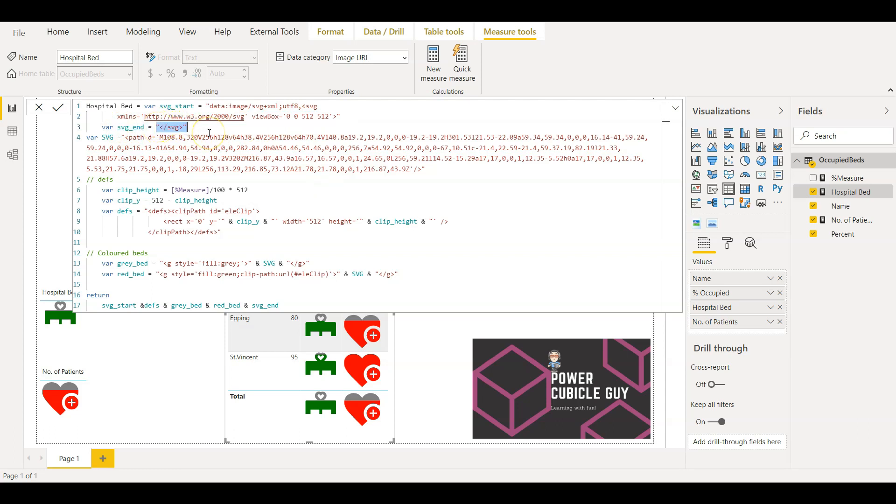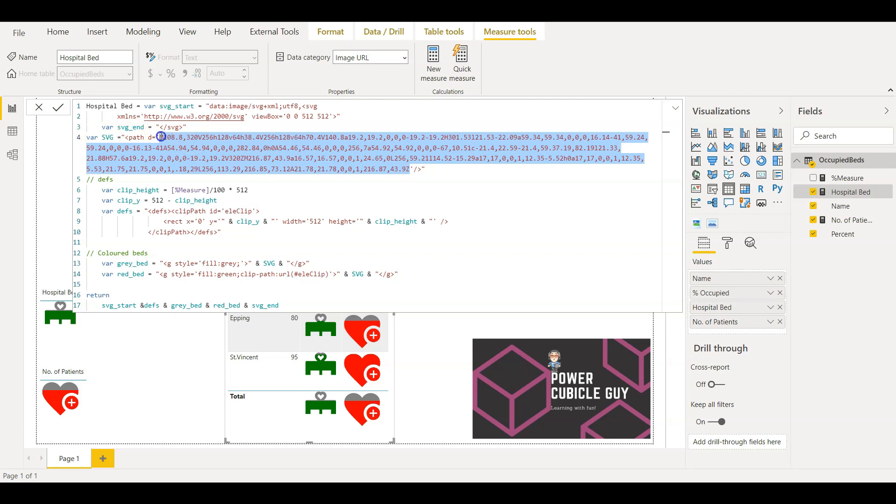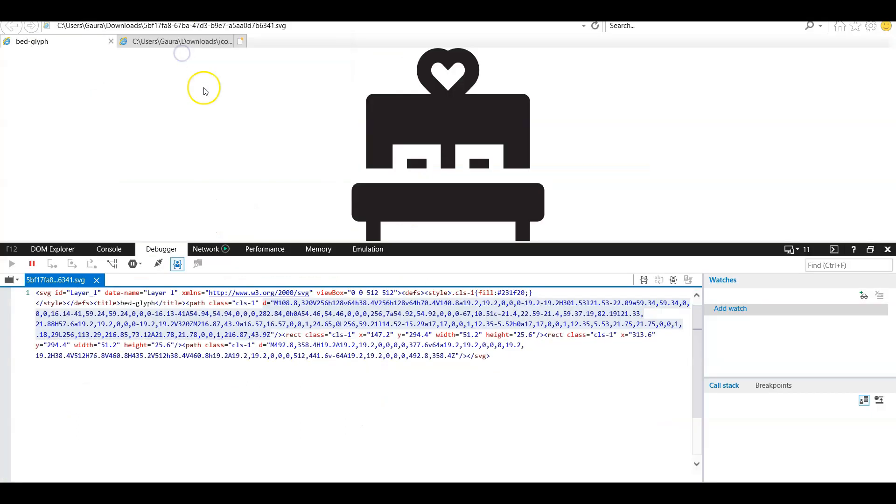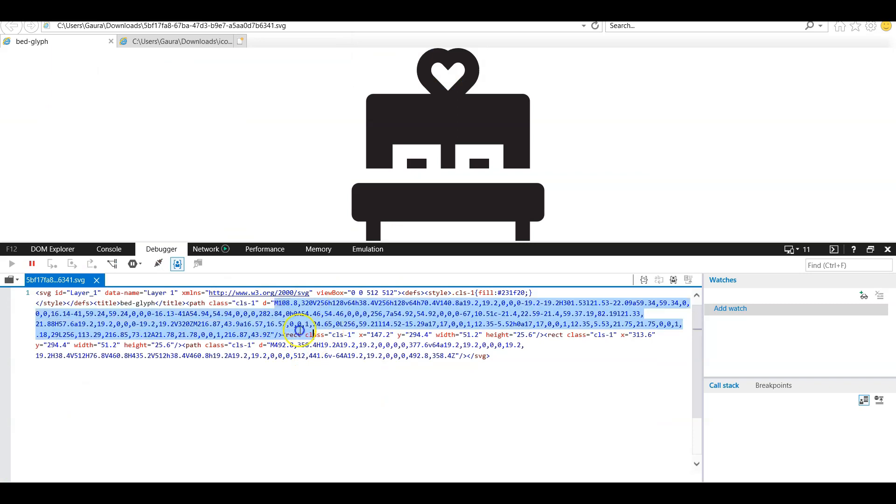The main variable is SVG here where we define the path as I showed you the source value in the image. So that value comes here. If you see it starts with M108 and ending with 9Z. Let's go back to the value. So I have copied this value in that variable SVG.